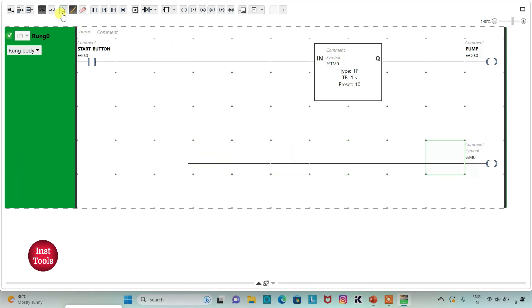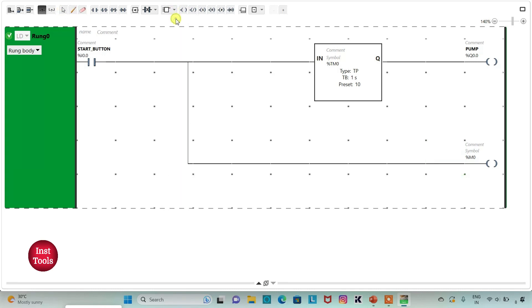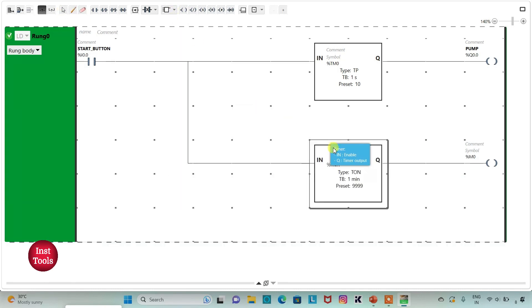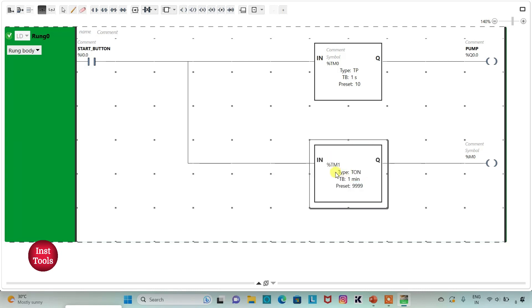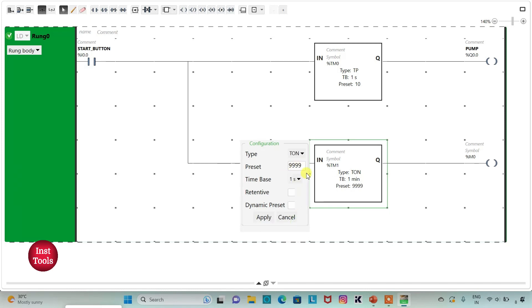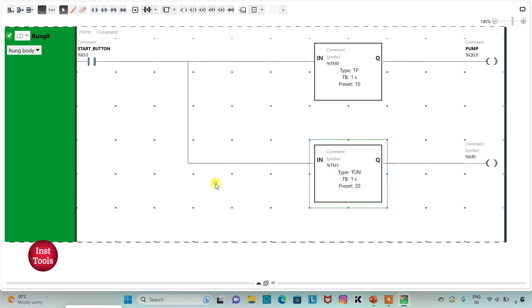Then I will insert one more timer to turn off the pump. The type of the timer should be TON, and then I will change time base to 1 second and preset value as 20, then click on apply. So this timer will turn off pump for 20 seconds.